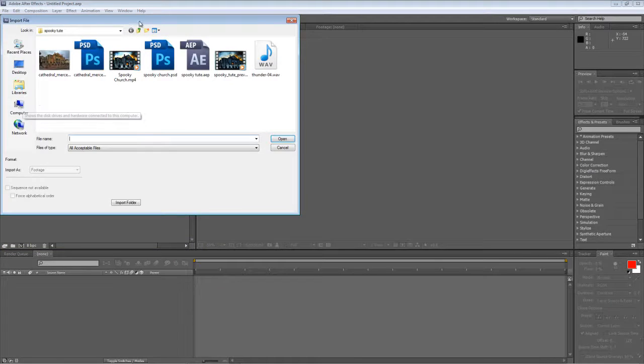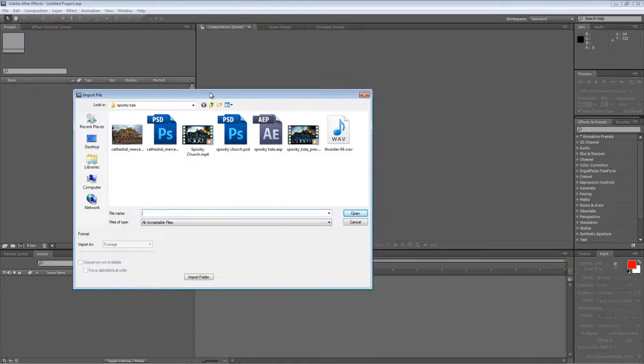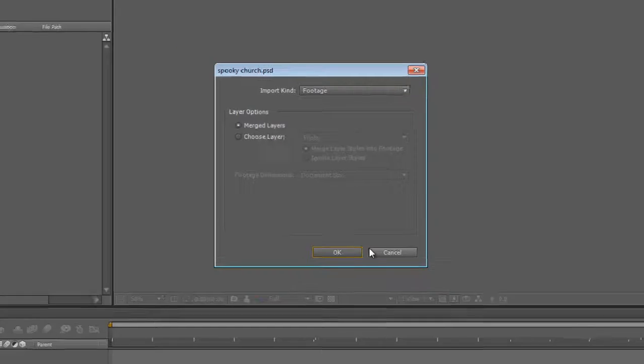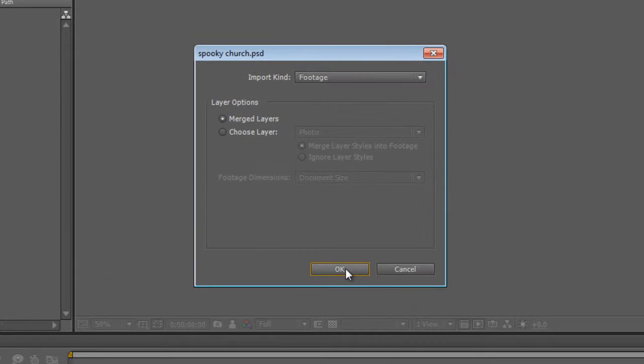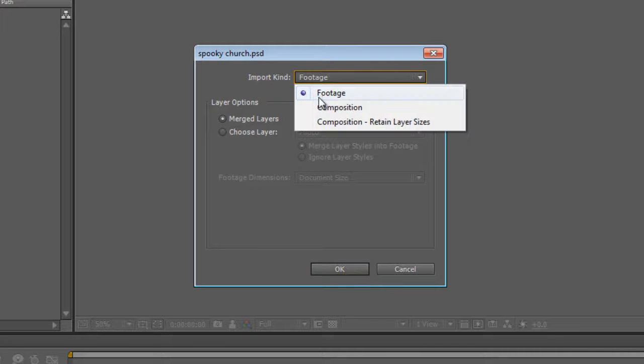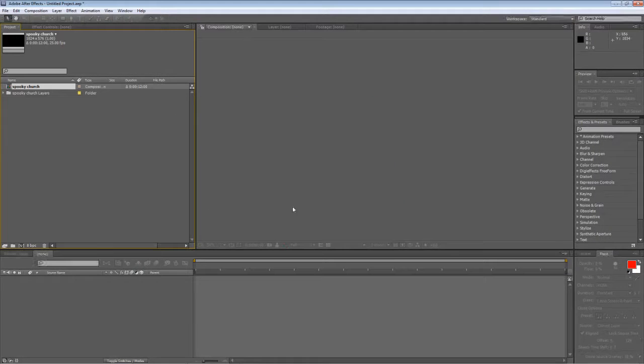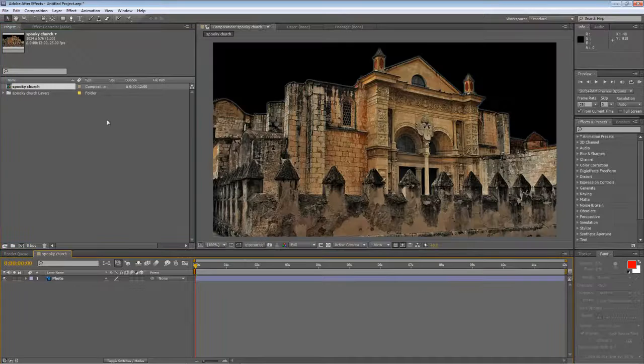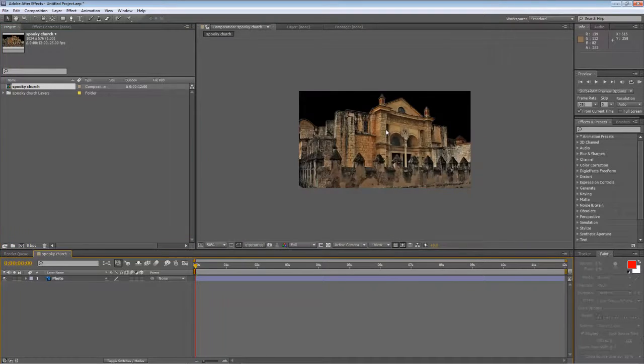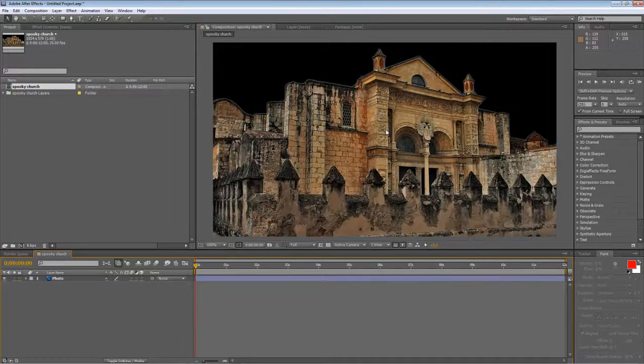Okay, so that's all we need to do with Photoshop, so I'll close that down. Double click in the project panel and import your Spooky Church. Now we're going to import it as a composition and double click just to bring it up. So there it is.